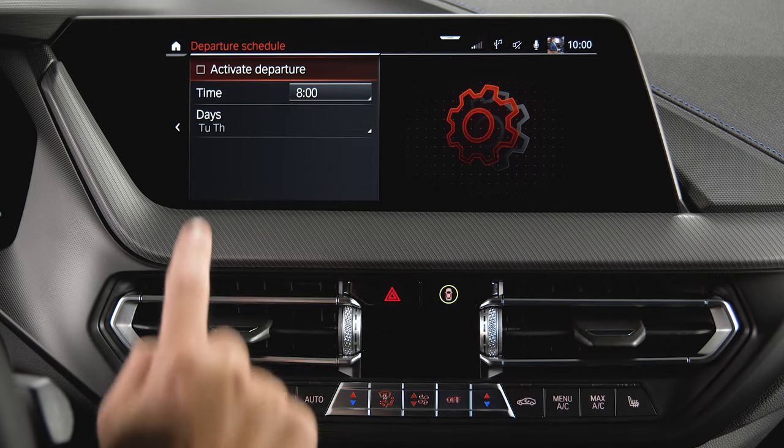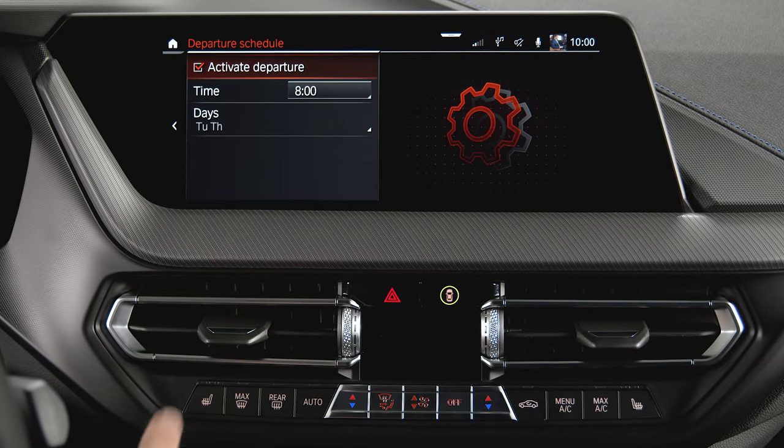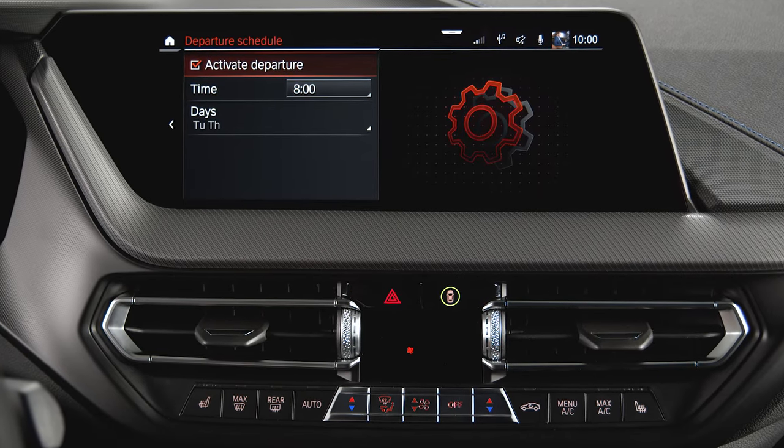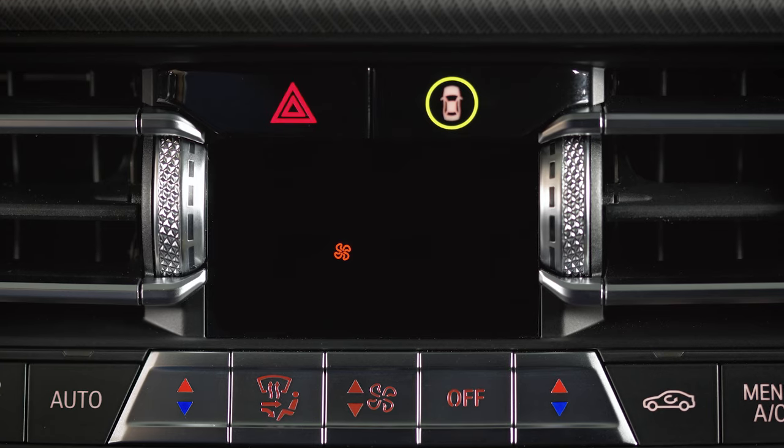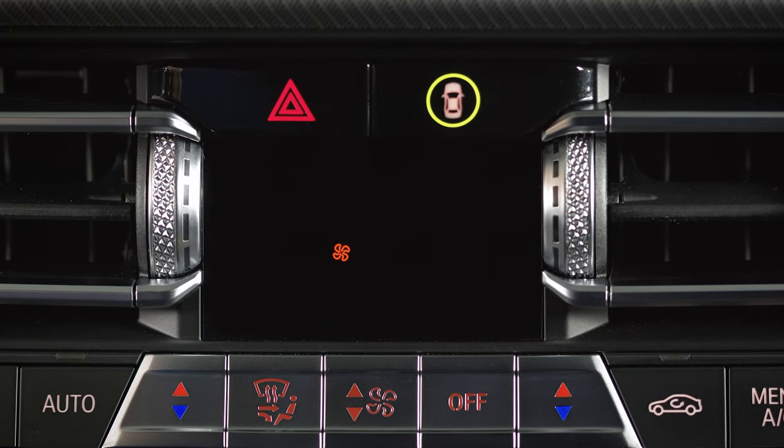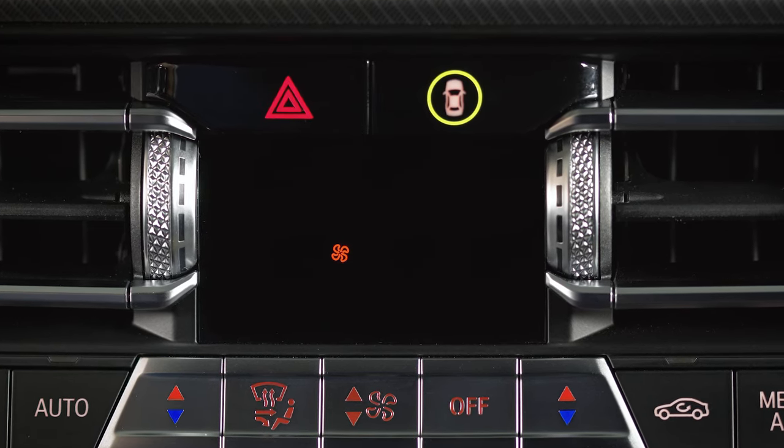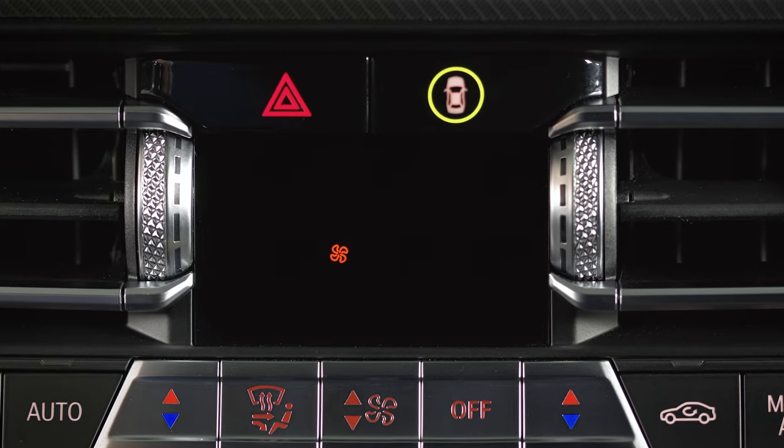After activating the required departure time, the fan symbol on the climate display signals that a departure time has been activated.